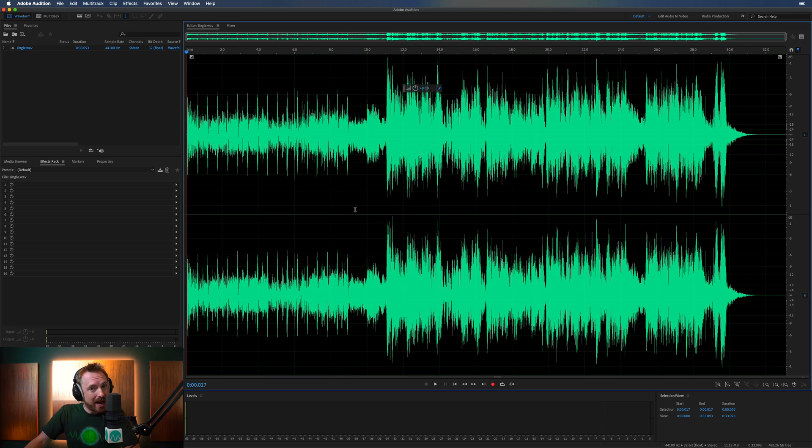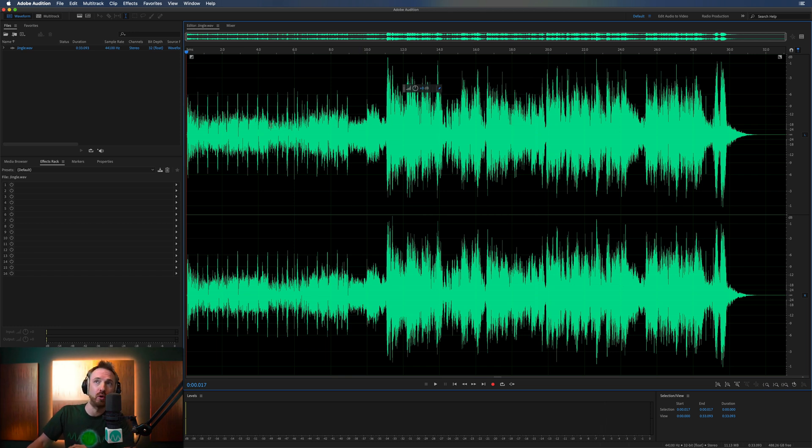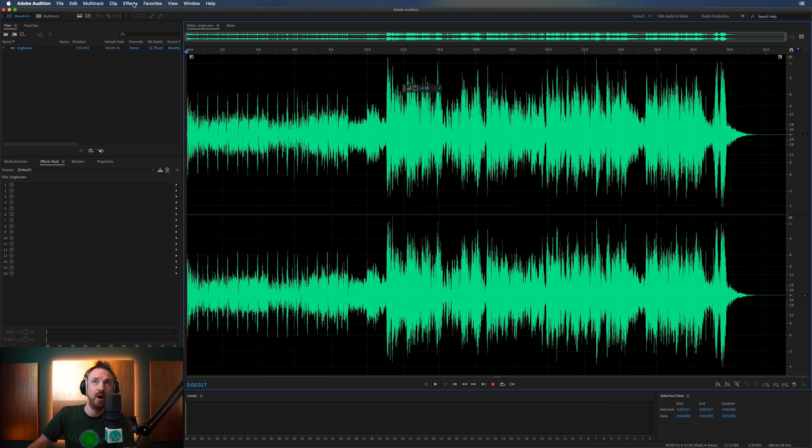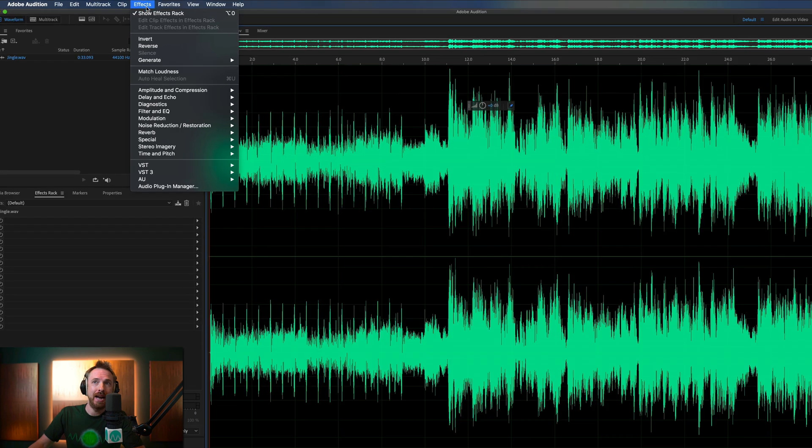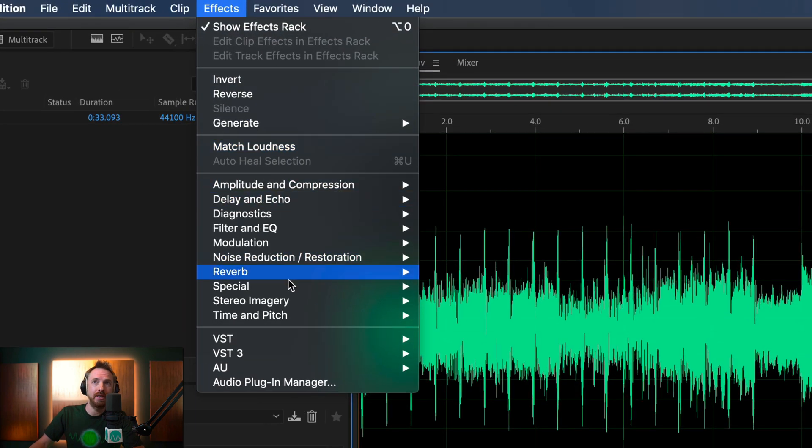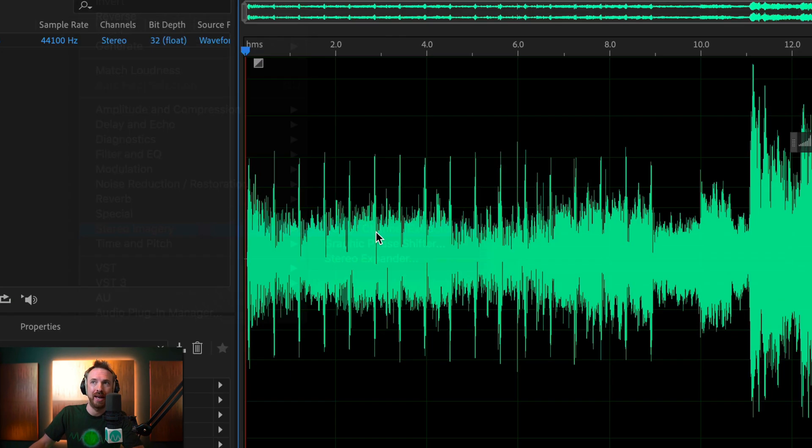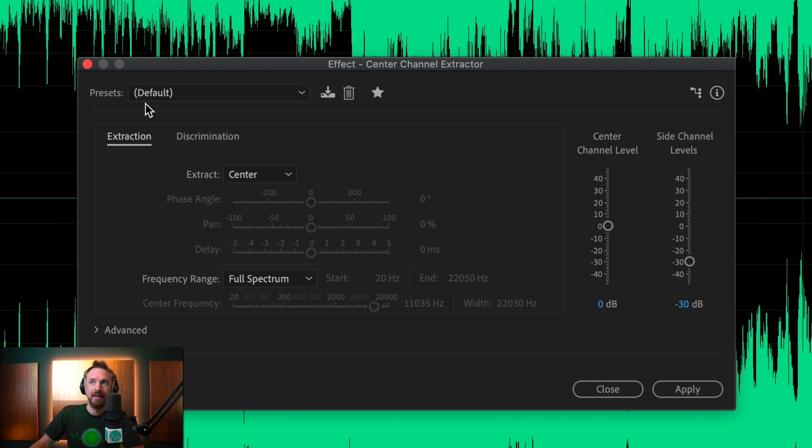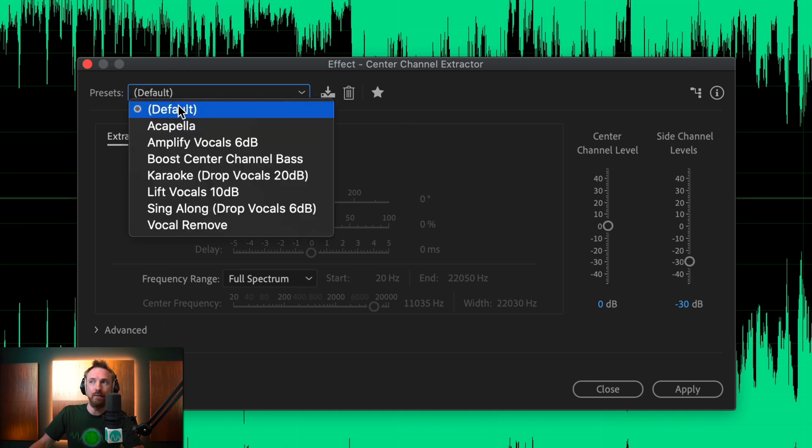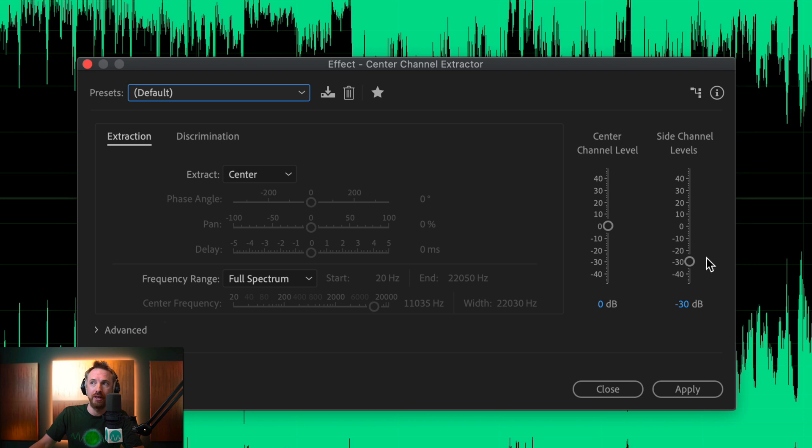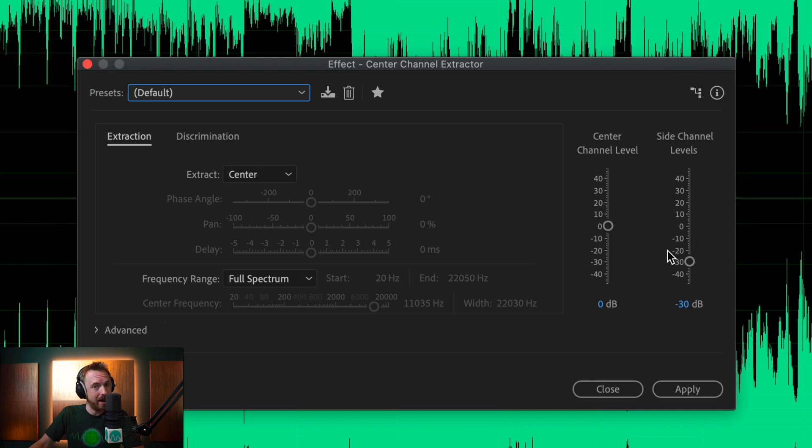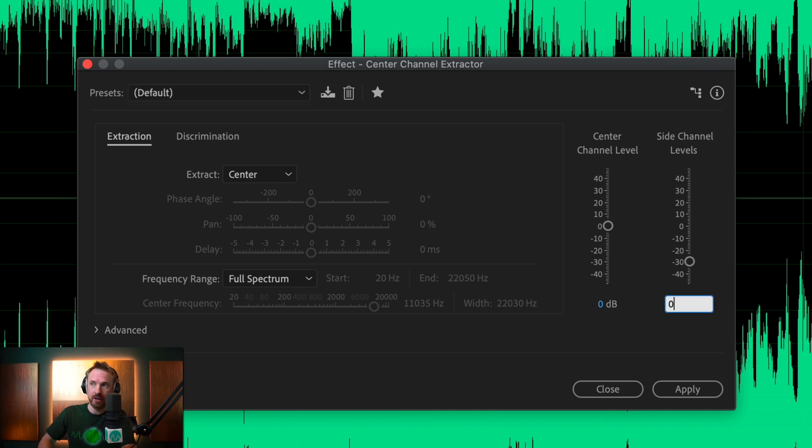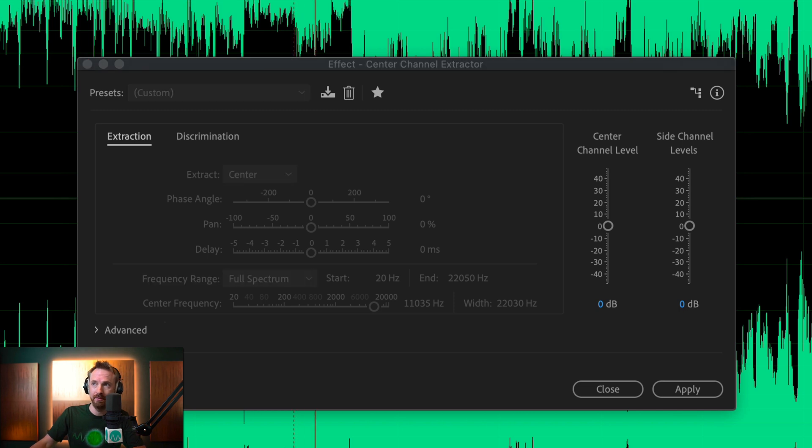Okay, so let's work with, first of all, removing the vocals. You're going to go into Effects and look under Stereo Imagery for Center Channel Extractor. Let's set this to Default, and the first thing we're going to do is focus on these two faders. Center Channel Level, which are your vocals, and Side Channel Levels, which are the instruments. Let's set these both to 0 dB so we start from a clean start.